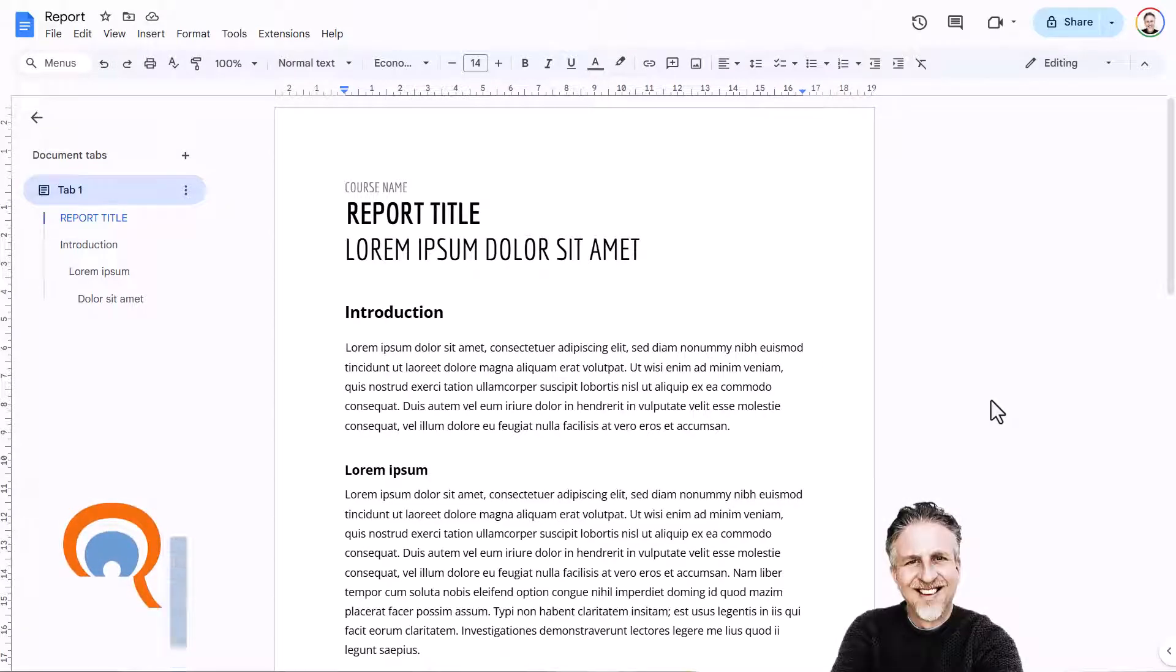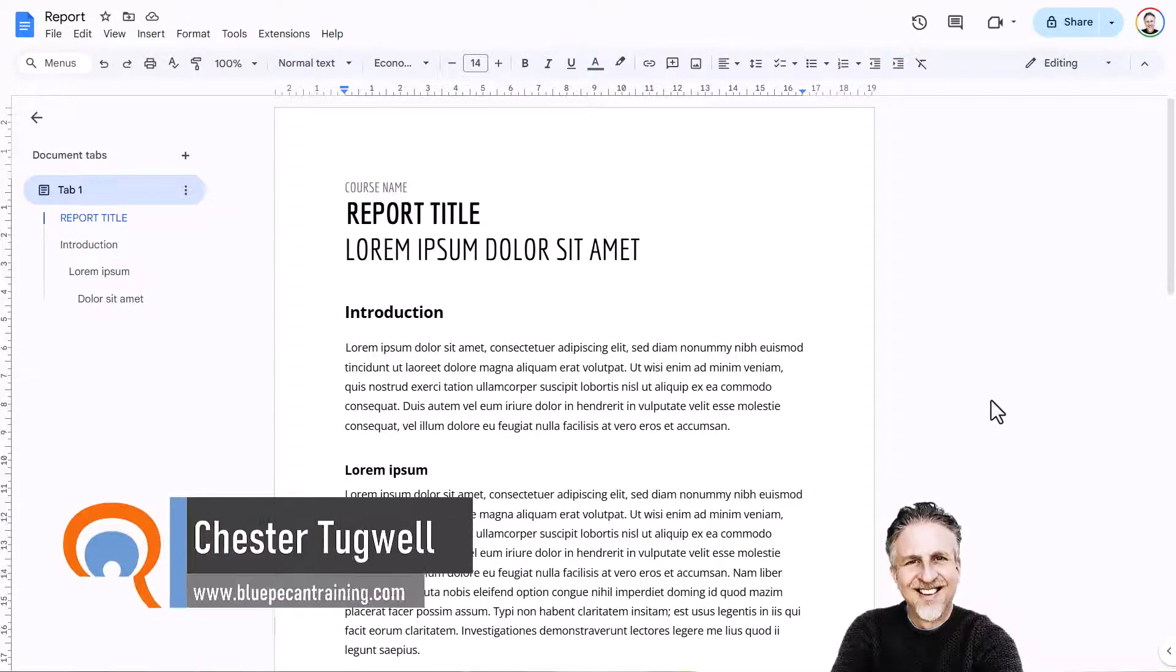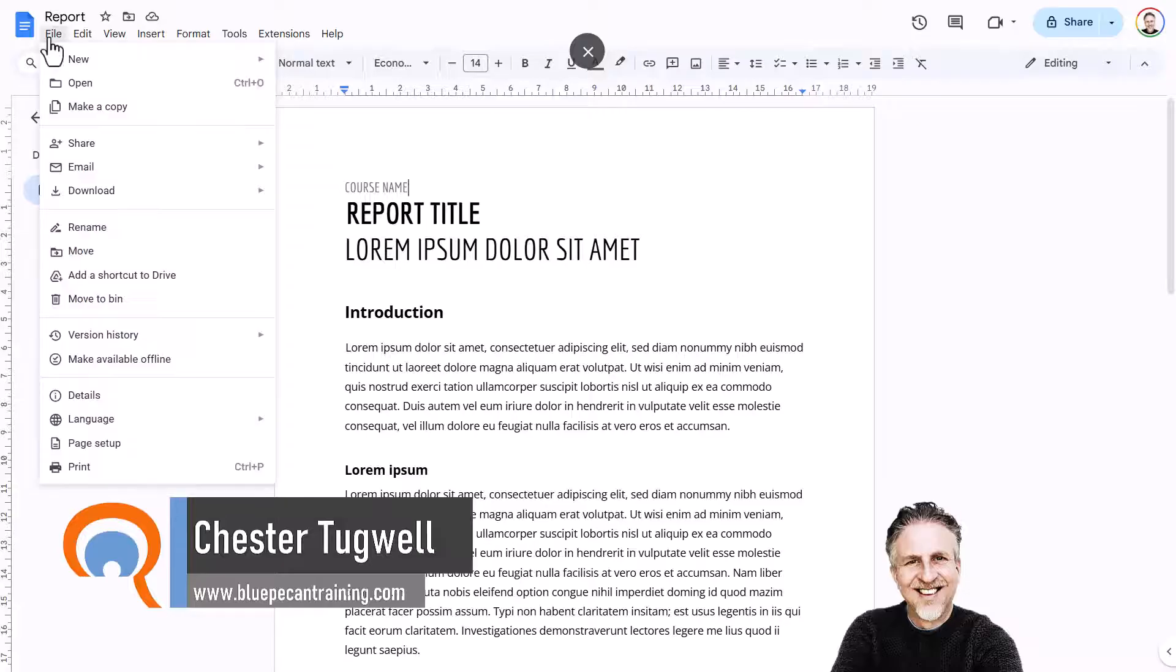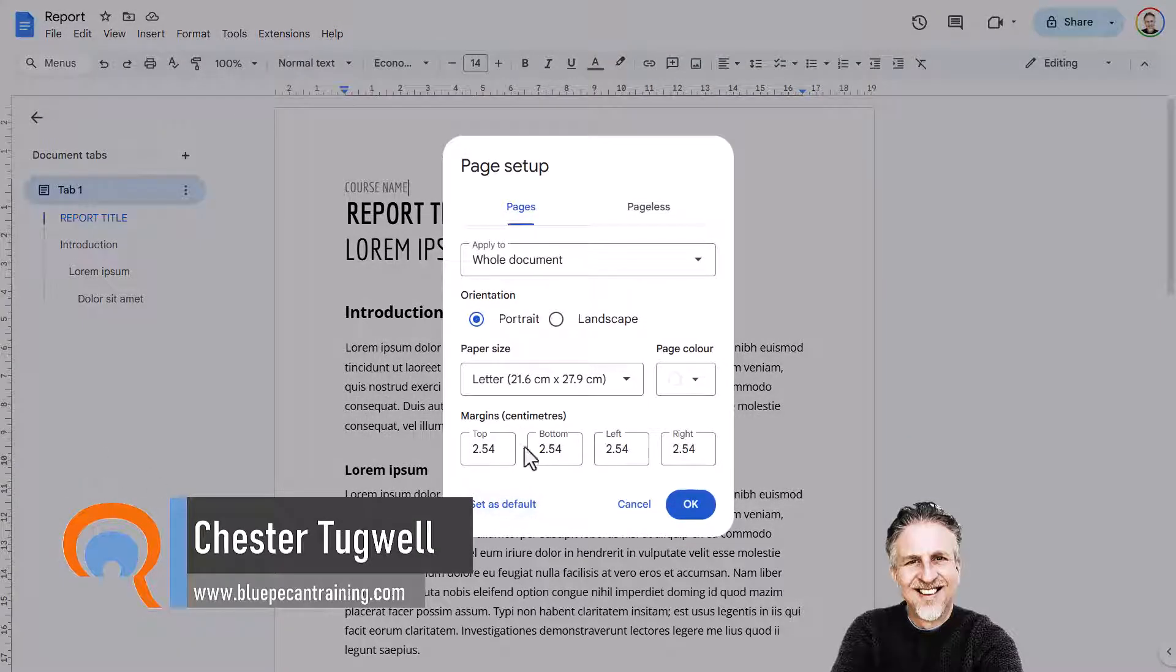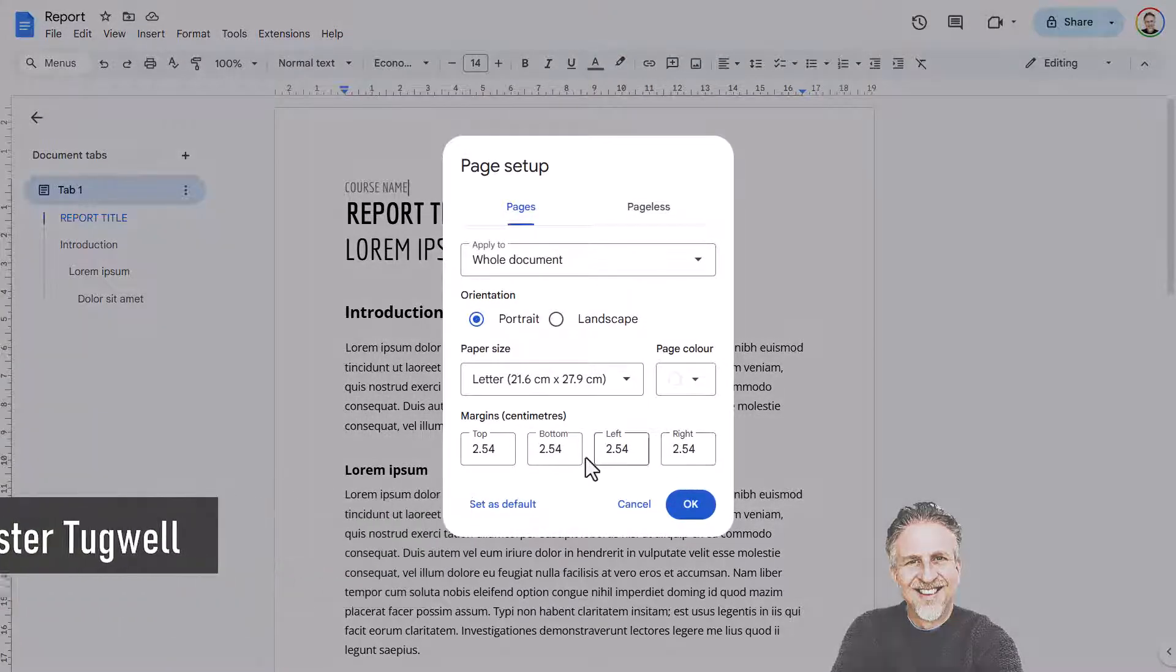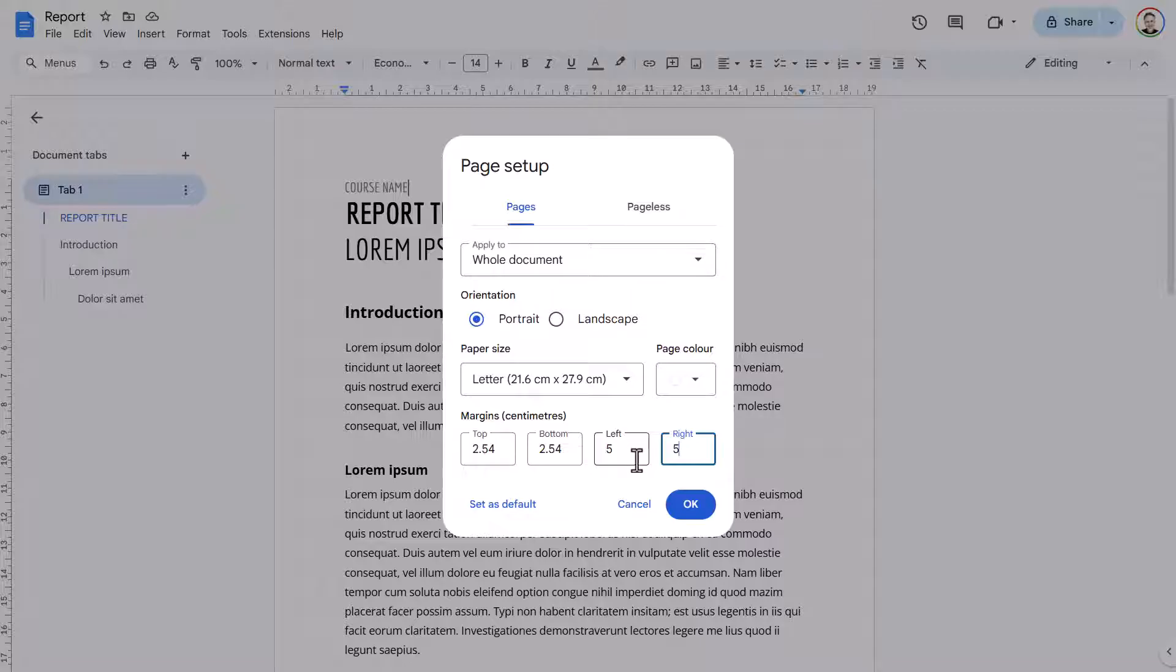Okay, so you want to change margins in Google Docs. Go to File, go to Page Setup, and here you can change your margins. So for example, if I want to change the left and right margin to five centimeters, I'll just write a five in each of those boxes.